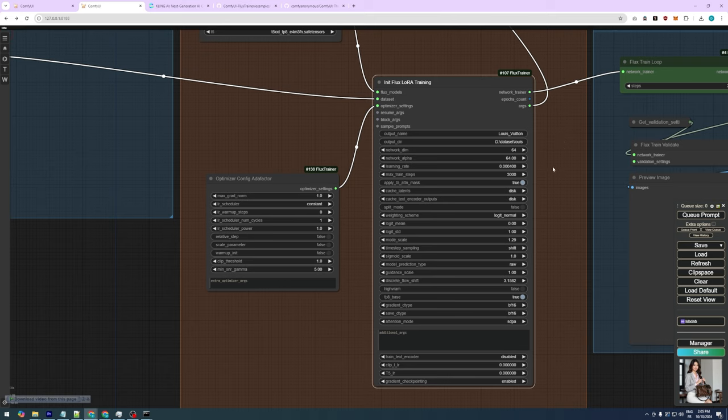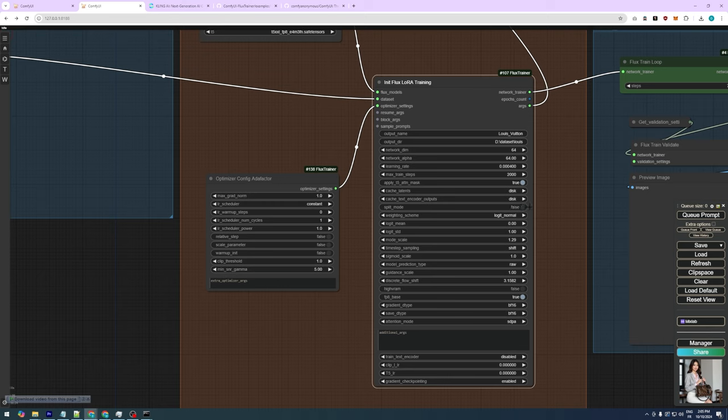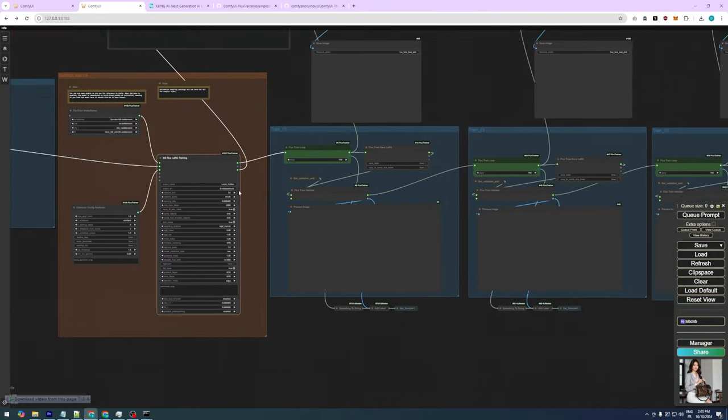Training steps are like practice rounds for the model. During each step, the model adjusts and learns more about the features you want it to generate. For Flux models, 2000 to 3000 training steps usually produce high-quality results without overfitting. Since we're using 512x512 images, we can leave T5 Attention Mask enabled, which helps the model focus on the most meaningful parts of the text. Also in Flux, Split Mode allows the model to use both the CPU and GPU, which reduces the load on the GPU and saves VRAM.